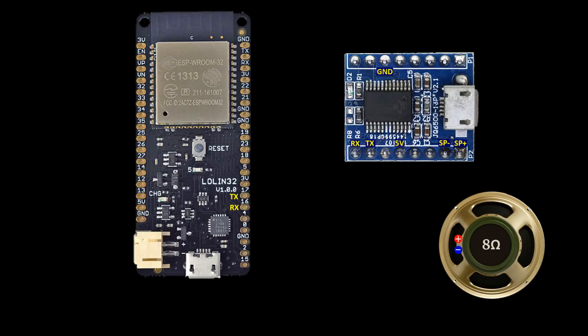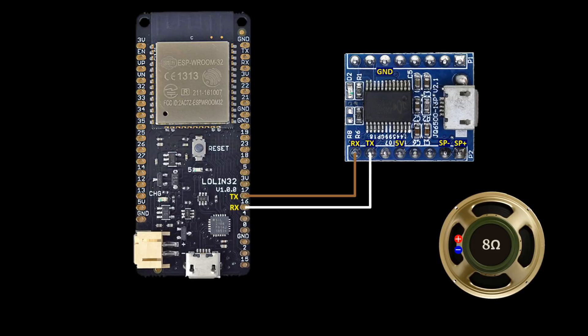The JQ6500 is easy to hook up to the ESP32. The JQ6500 serial RX pin is connected to GPIO 17 on the ESP32 which is UART2 TX. The JQ6500 TX pin is connected to GPIO 16 which is RX. Remember RX always goes to TX and TX goes to RX.